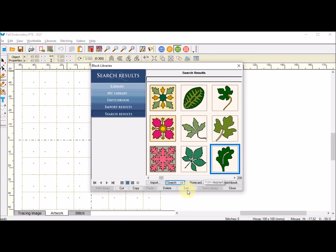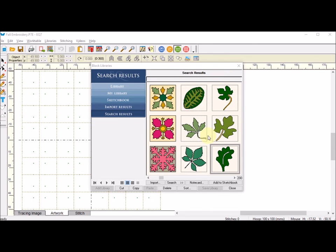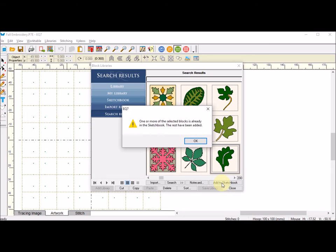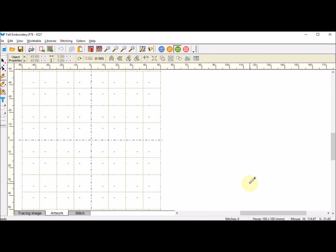I like this one right here called the folk art leaf. That is actually in the motifs in the leaves part of the library, but I'm going to go ahead and add that to my sketchbook. It says I already have it, so I'll click OK and click close.